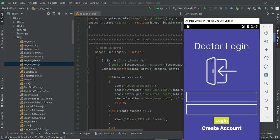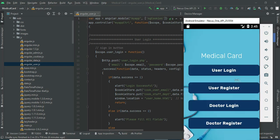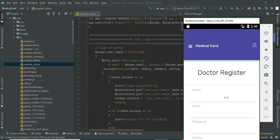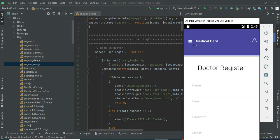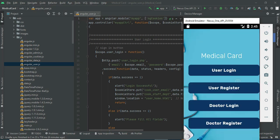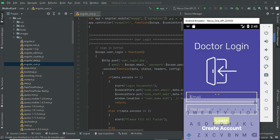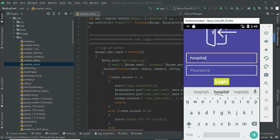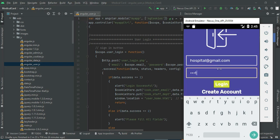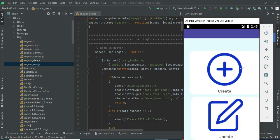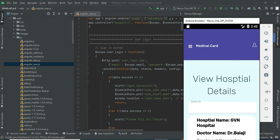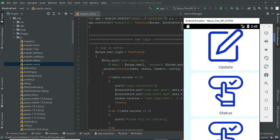Let's move to the app explanation. Open the medical card app. There are two modules: User and Doctor. Let's go to Doctor Register — click Doctor Register and enter the doctor registration details like doctor name, email, and password. Come back to the home page and let's move to Doctor Login. Enter the doctor email ID and password, then click Login. Login is successful.